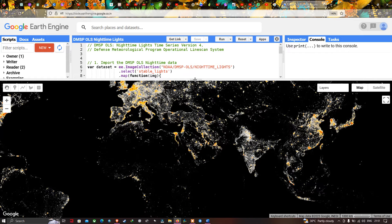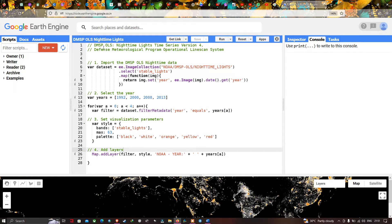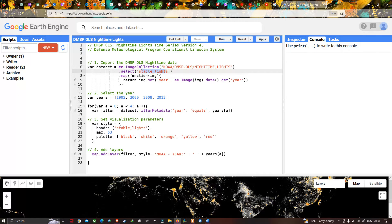To import this data into Earth Engine, we define a variable: dataset equals ee.ImageCollection('NOAA/DMSP-OLS/NIGHTTIME_LIGHTS'). We then select specifically the Stable Lights band using dot-select('stable_lights'). Next, we define a dot-map function with IMG, returning the image with the year property set using ee.Image.date().get('year').